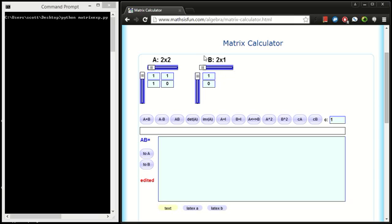We're going to have F(1) and F(0). So if we multiply A by this vector that contains F(1) and F(0), it should come out with F(2) and F(1). So let's do it.